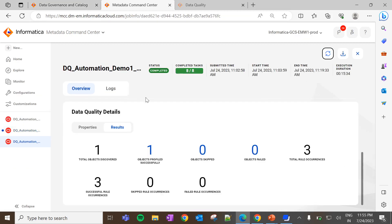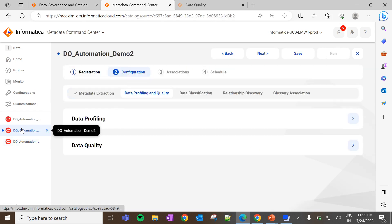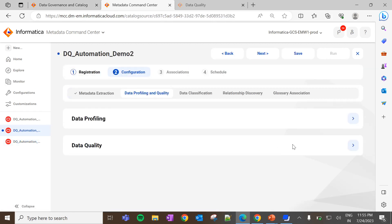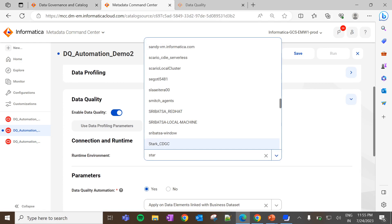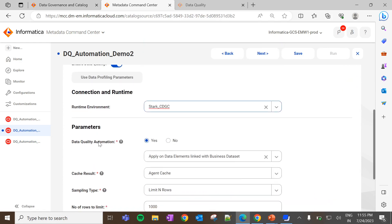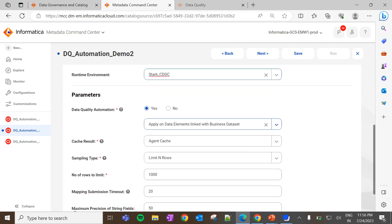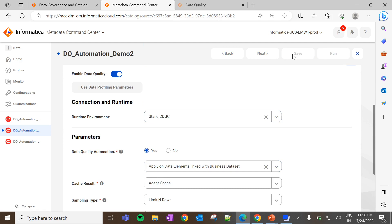Let's see how the next option works. Go to Metadata Command Center and navigate to the respective catalog source where data elements are tagged with the business term as well as associated with business data sets — in our scenario, it will be DQ Automation Demo 2. Go to data quality, enable data quality, select the runtime environment, set DQ Automation as yes, and select the option apply on data elements linked to the business data set. Save these configurations.